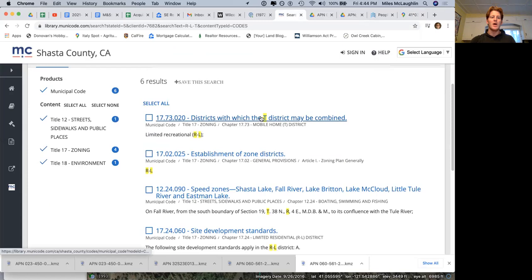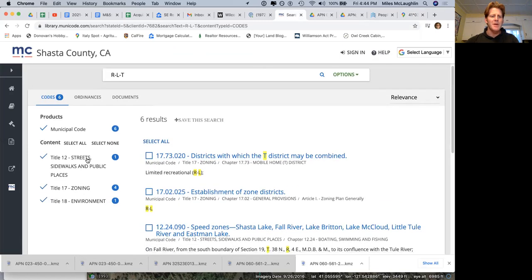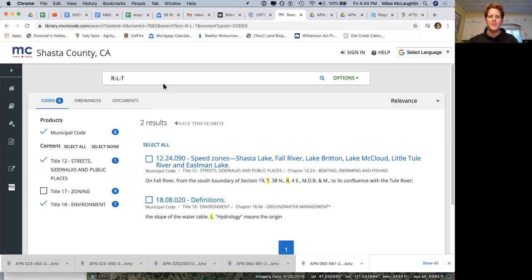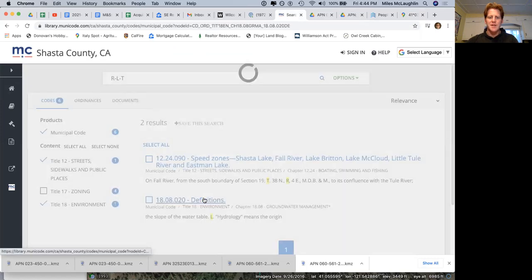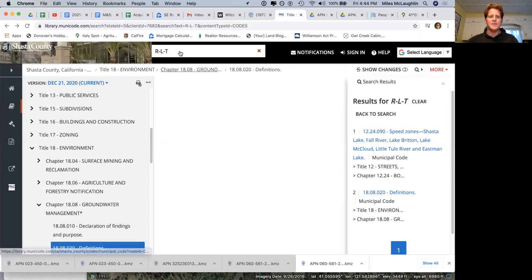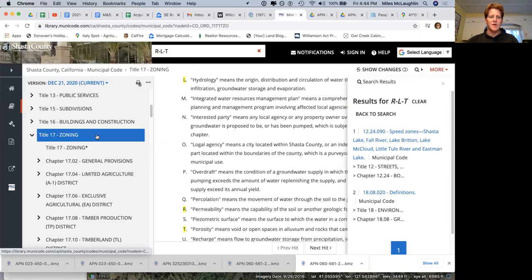So RLT, I believe it probably allows some sort of trailer home. That's what I would say. Zoning, so it's a combination zone probably then.